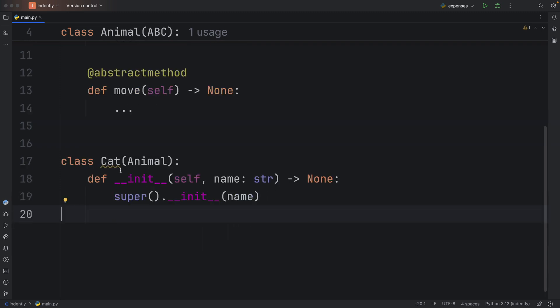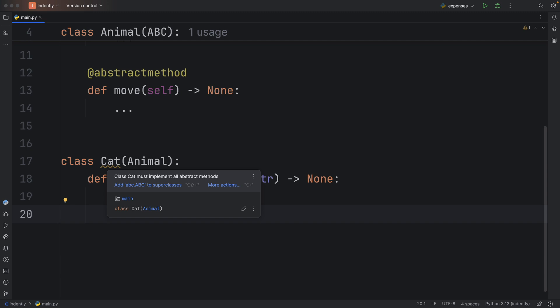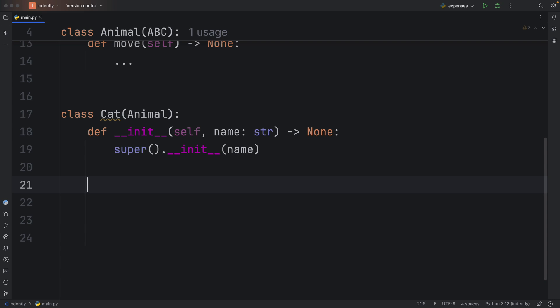Something else you'll notice is that your code editor will complain that the Cat class must implement all of the abstract methods. So let's do that.